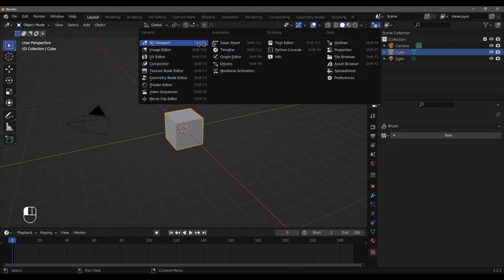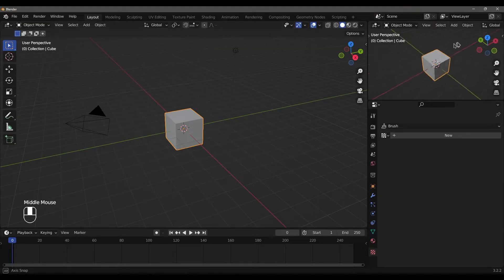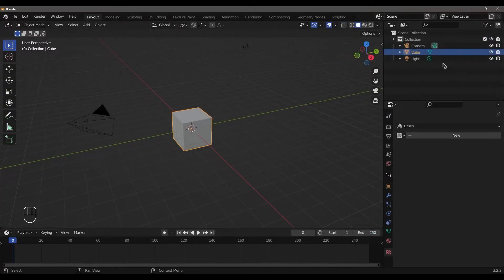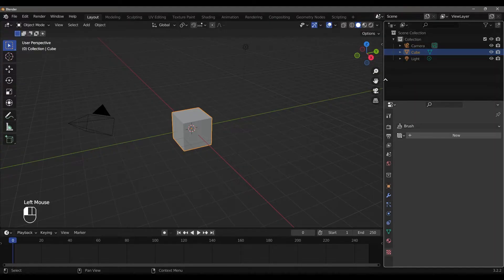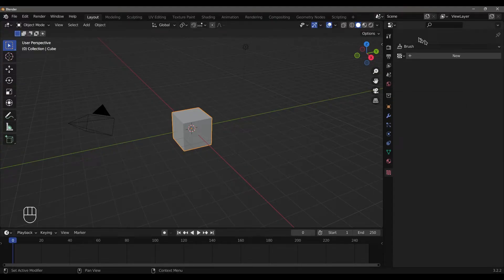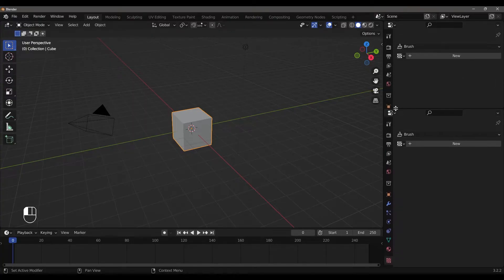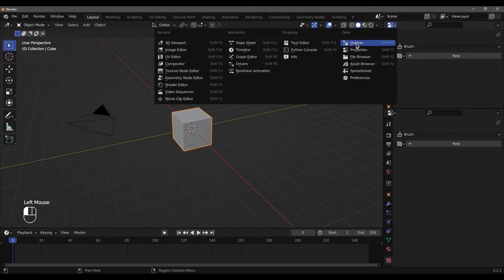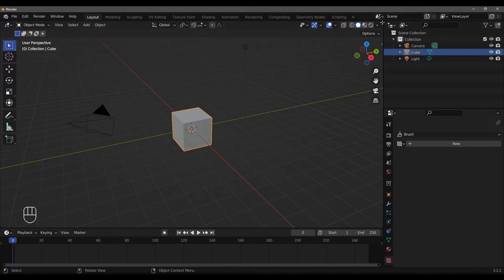You can select the 3D Viewport. This is the Editor. In this corner you will see a plus sign. You can left-click and release to split the editor. Click the corner and drag to split horizontally or vertically.